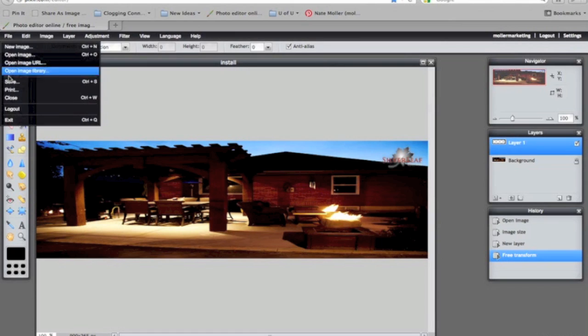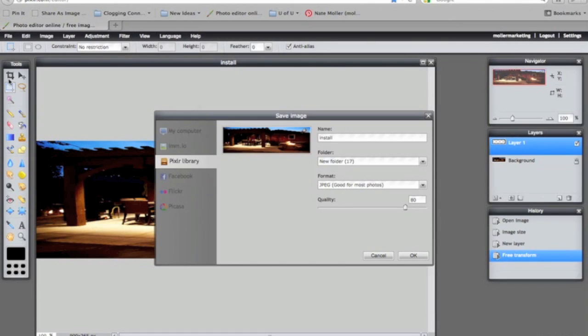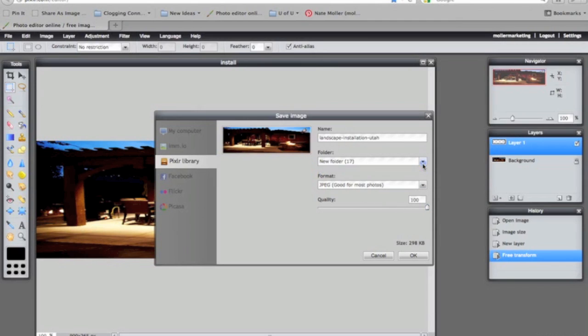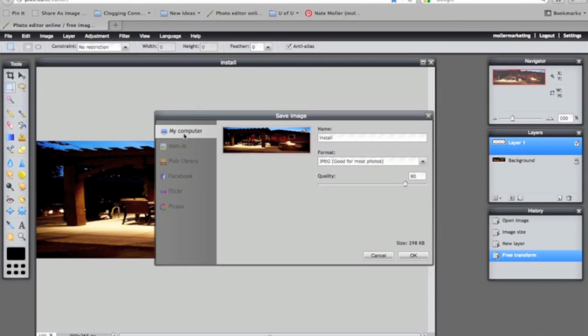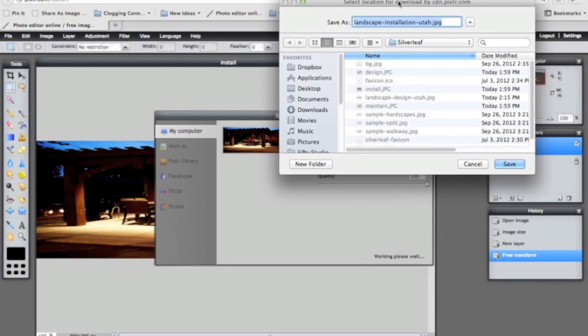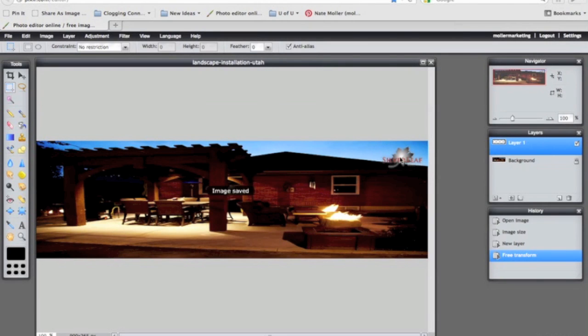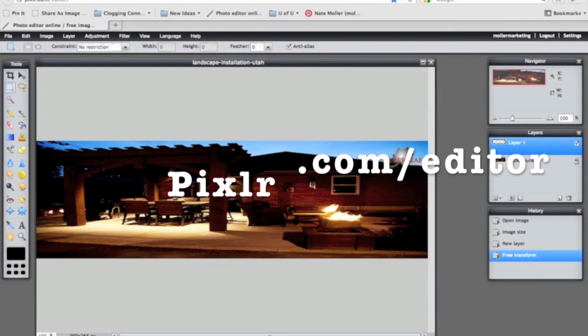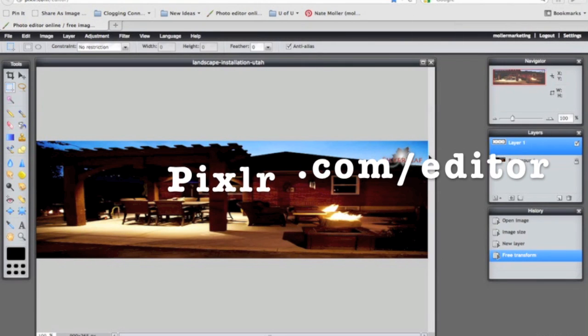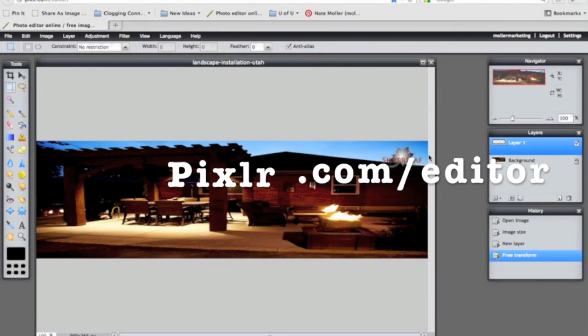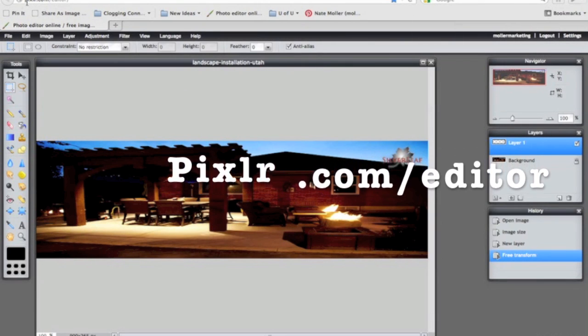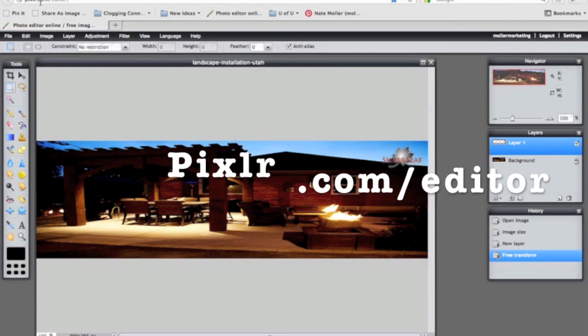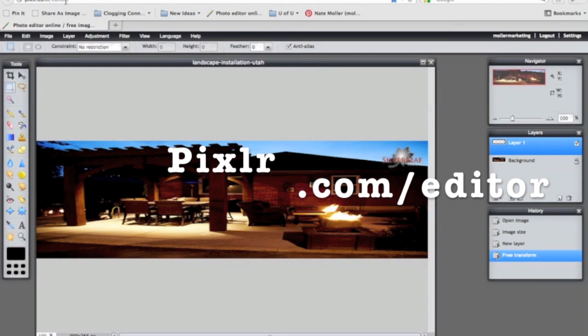I'm going to now save. I'm going to use a keyword phrase for the name. I'm going to save it to my computer. And that's how we edit an image using pixlr.com forward slash editor. I'll see you in the comments.